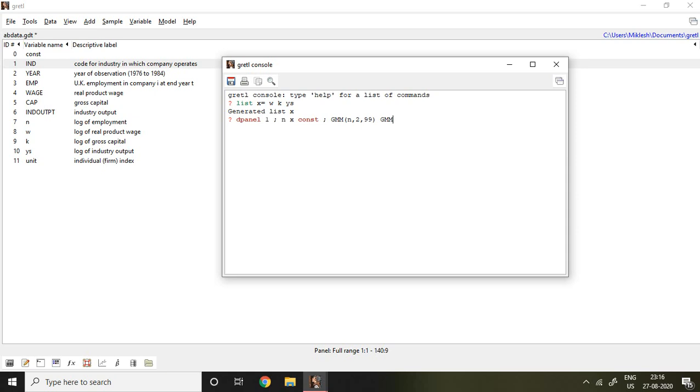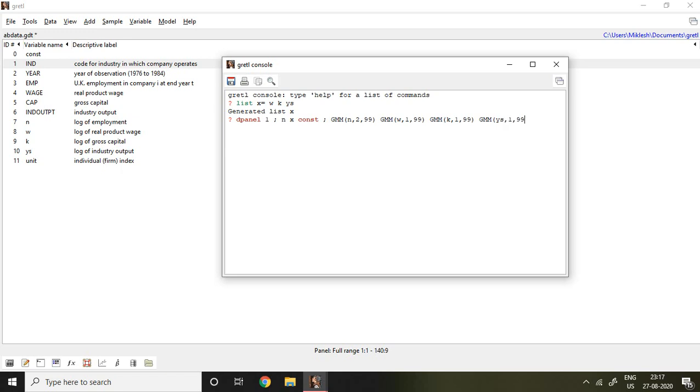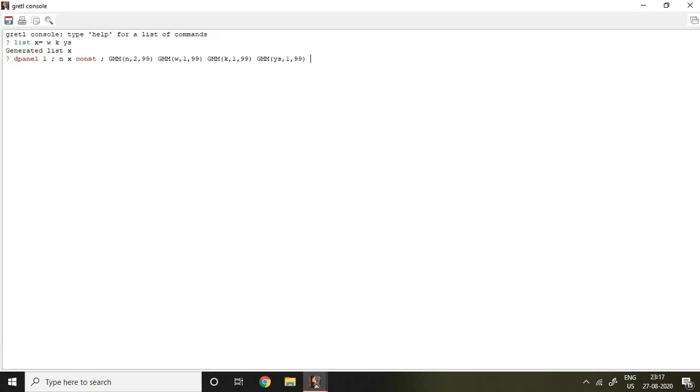Then we can write GMM n comma 2 comma 99. Then I write GMM w 1 comma 99, GMM k comma 1 comma 99, and then GMM 1 then ys comma 1 comma 99. After writing this we can write double dash dpd and then again double dash and system.